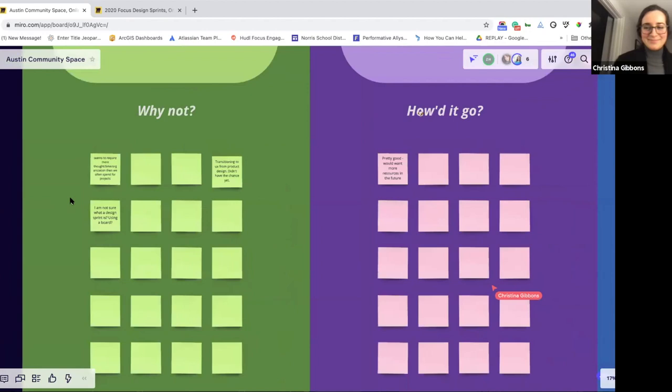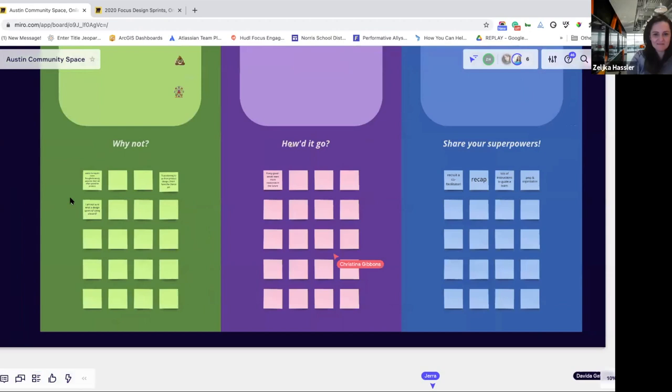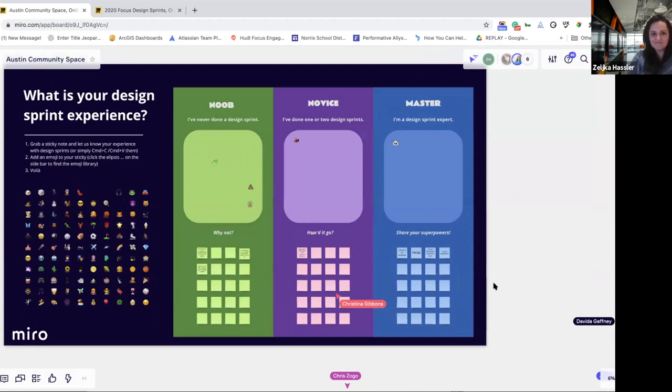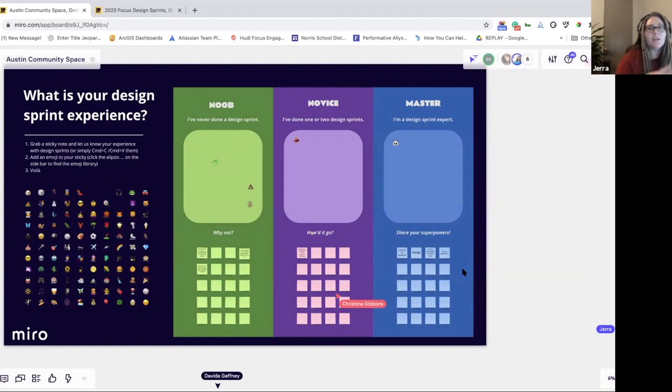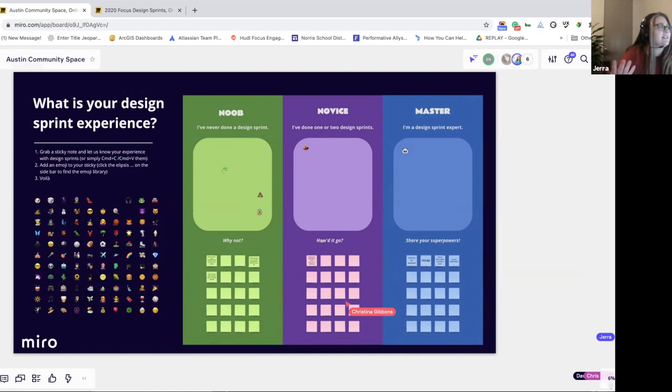I think we can most likely answer both of those questions as we dive in. So I just wanted to point out — this is our community space for our Austin group. We're technically the Austin Miro group, but a lot of our folks come from all over the world.